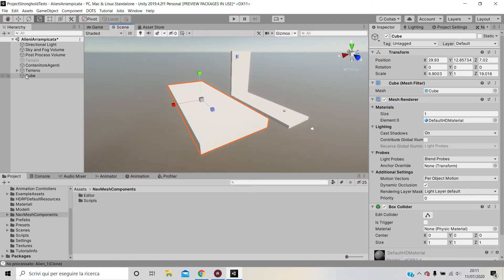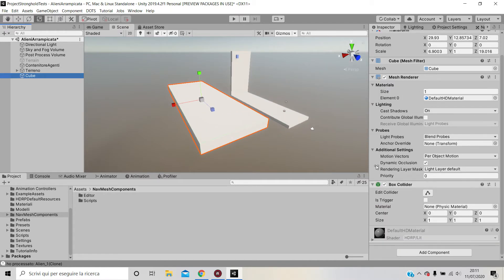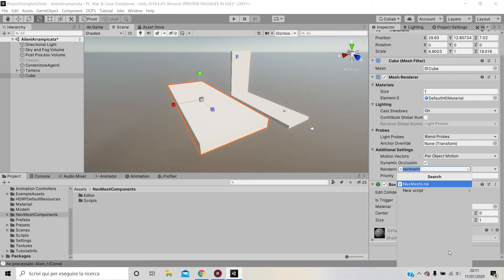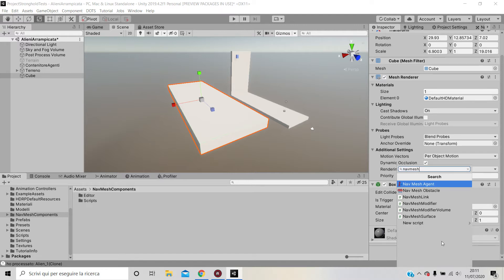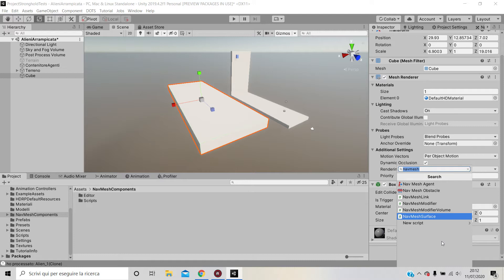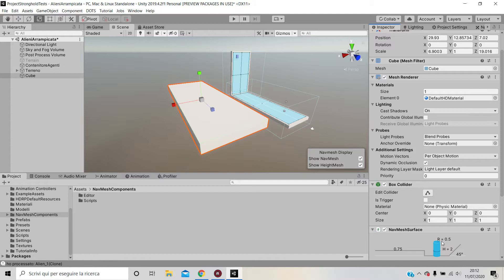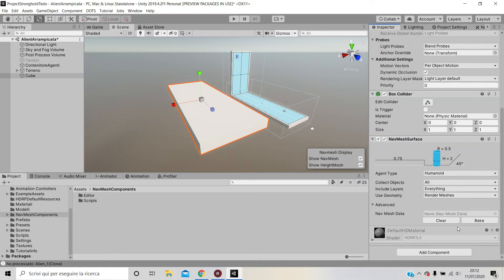We would have this cube, and then what we do is add a Nav Mesh Surface. Now this Nav Mesh Surface you only have if you downloaded the Nav Mesh Components that I linked below and actually brought it into your Unity project.